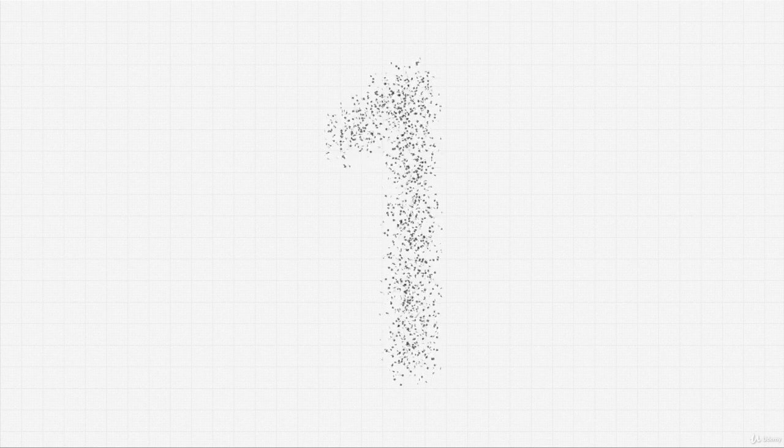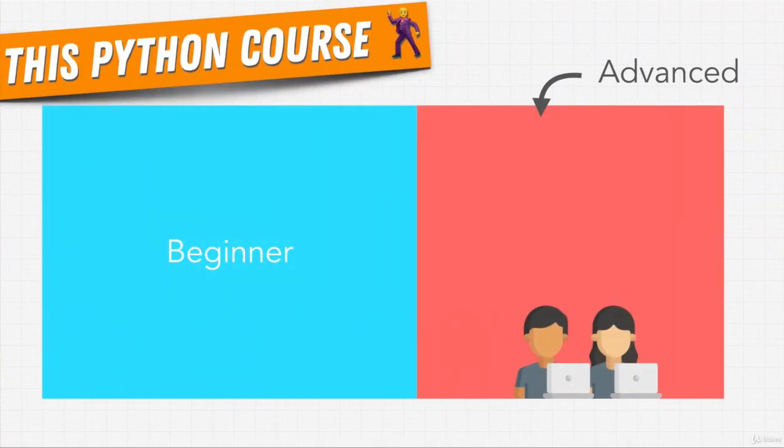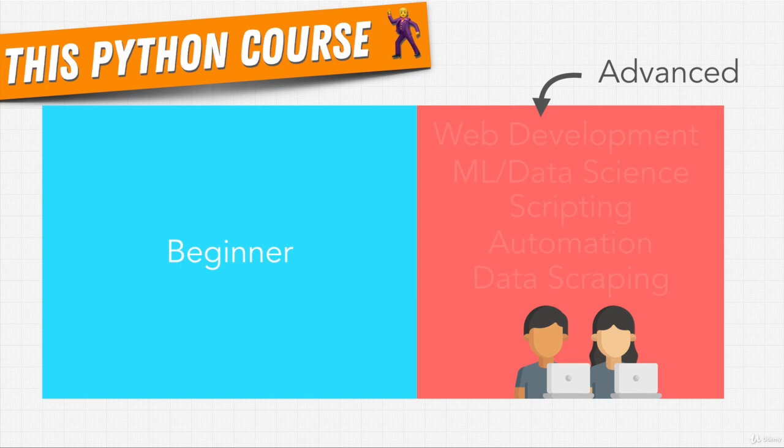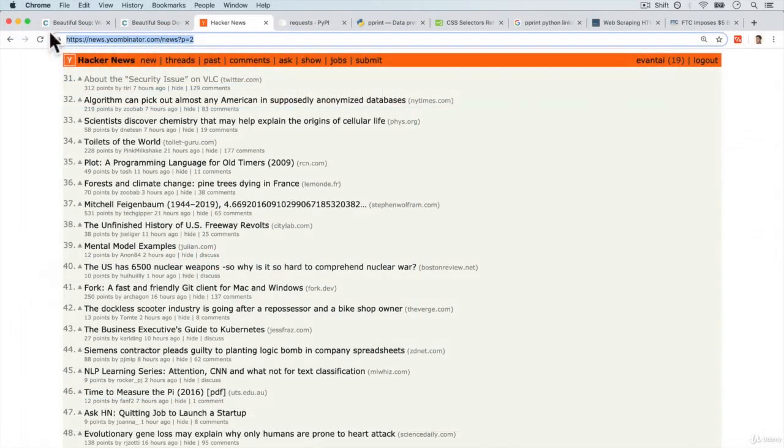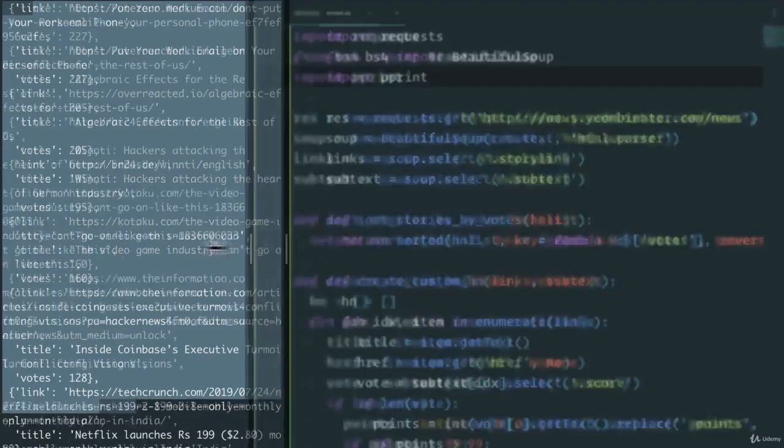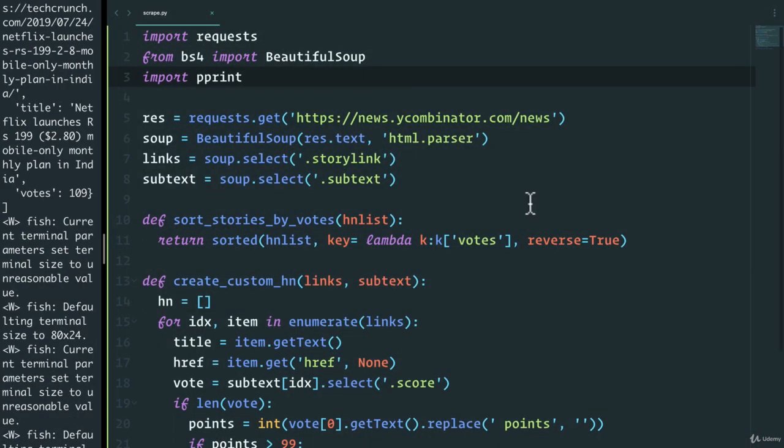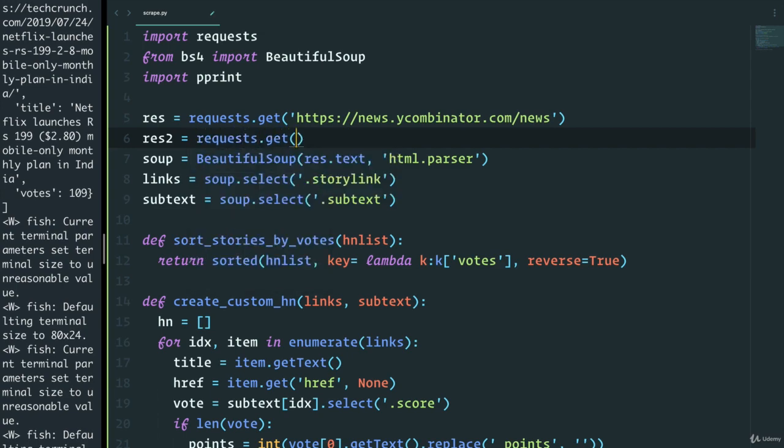One, this course goes beyond just teaching you Python. The course has sections that will take you after you have learned Python into different fields that use Python. This way, you can decide which field you want to pursue and also understand how Python is being used in all of these careers.